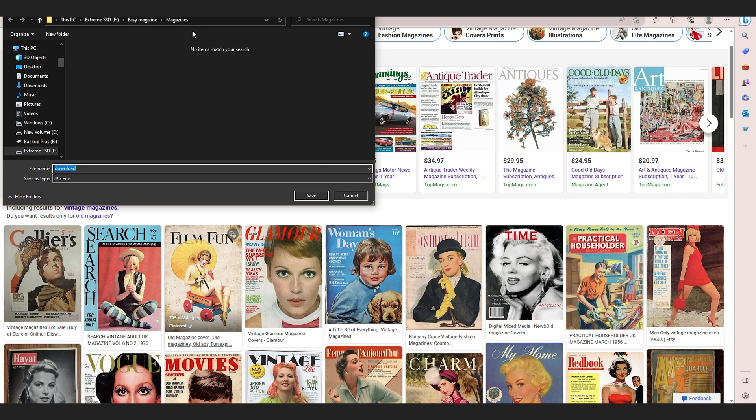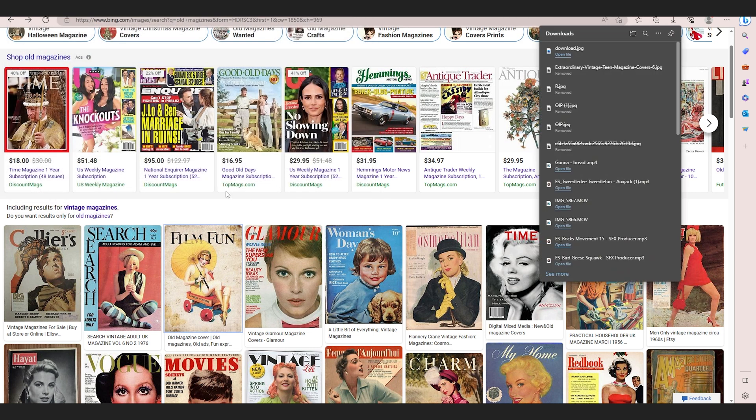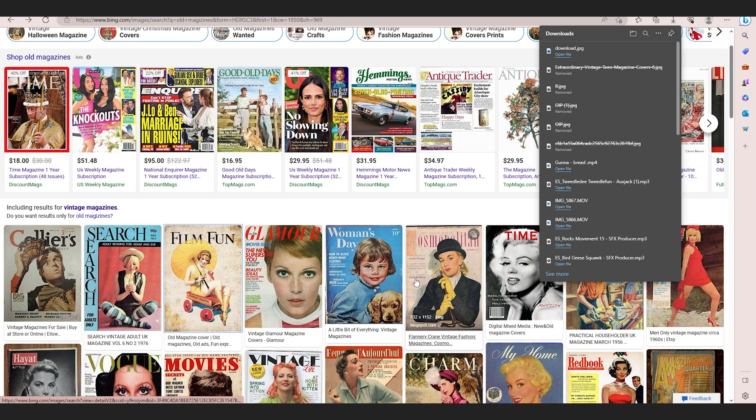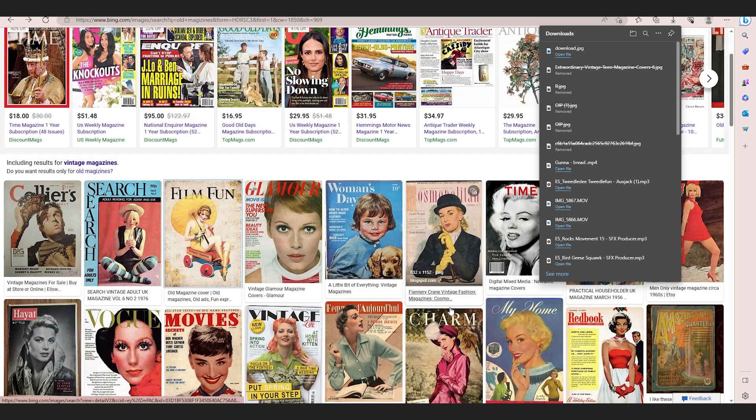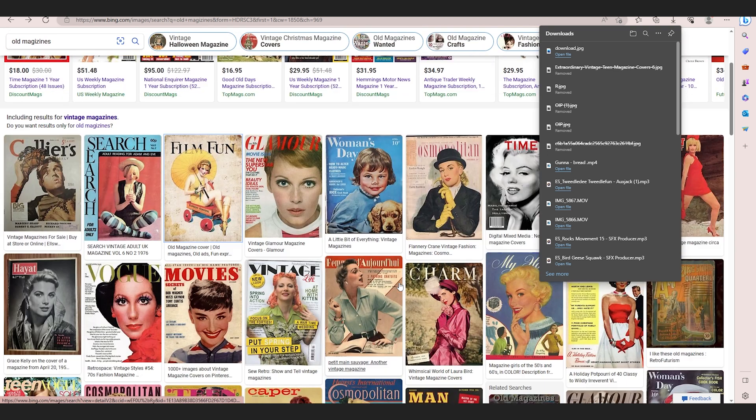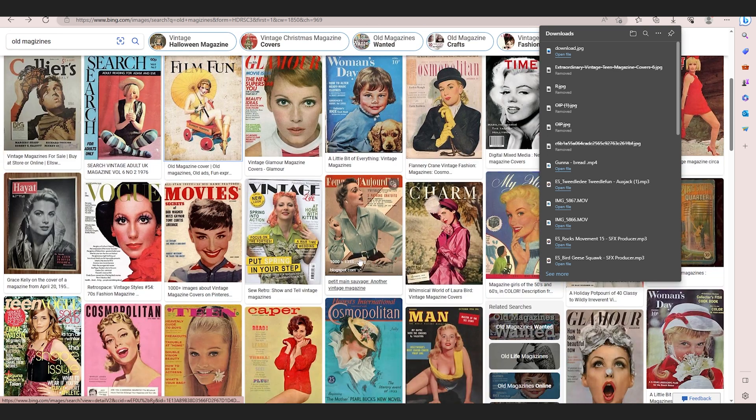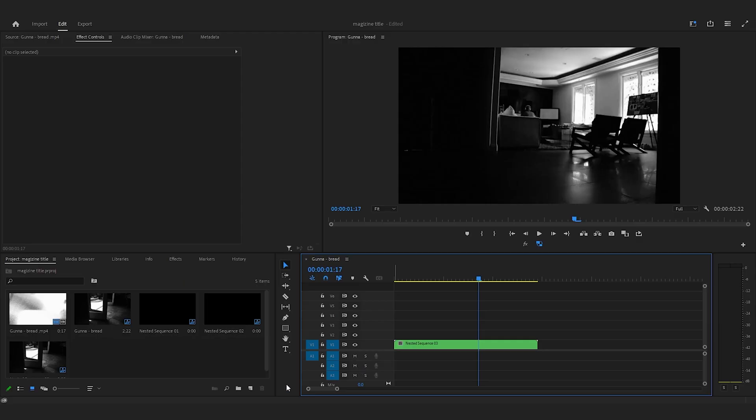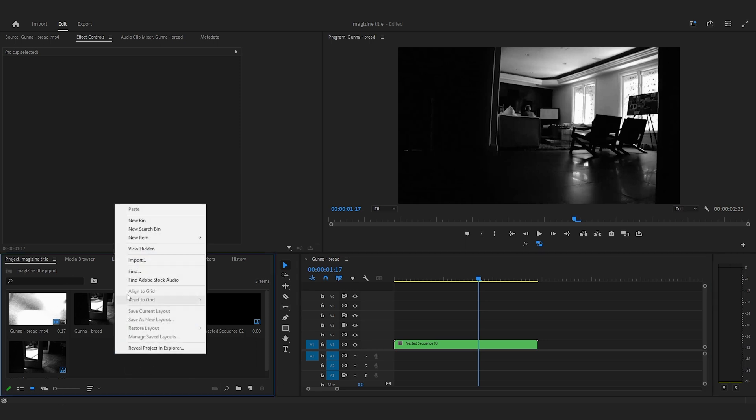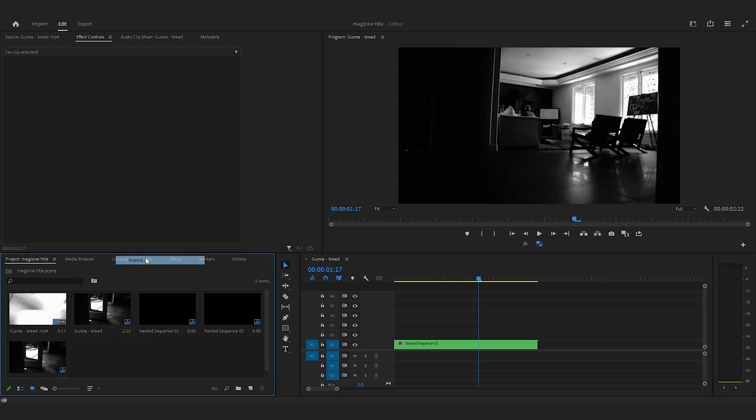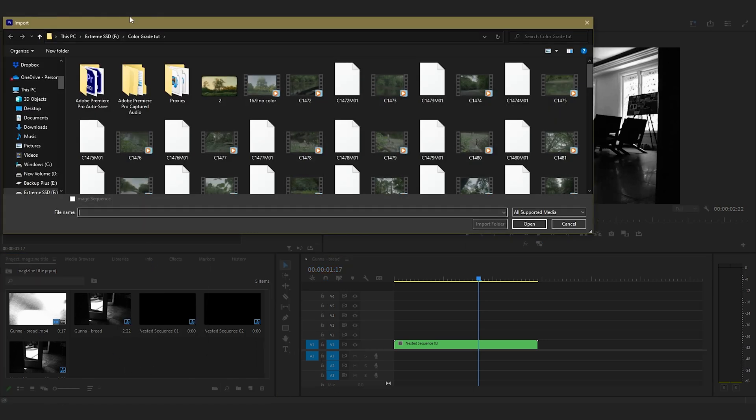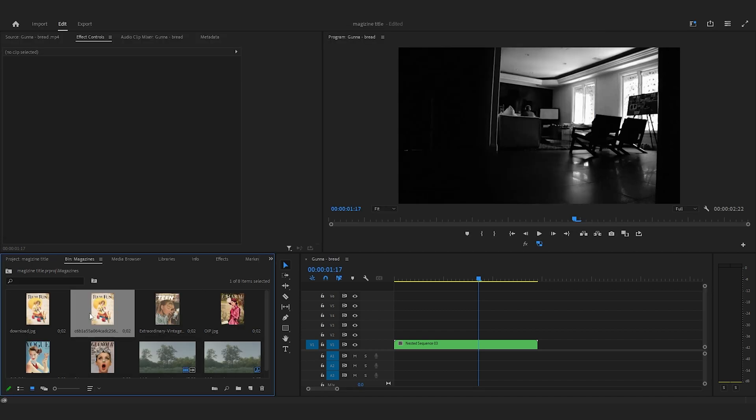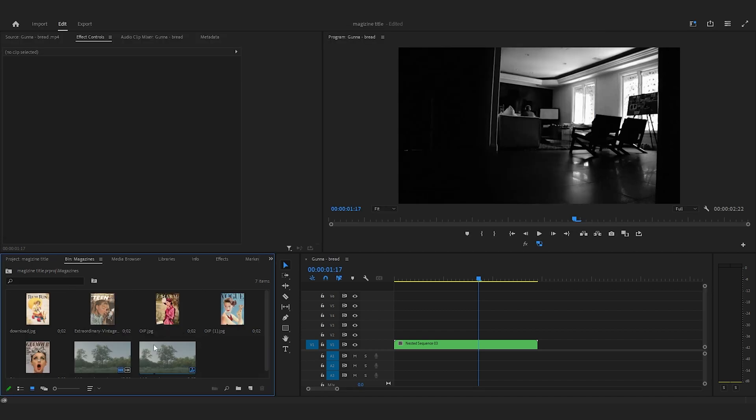I'm going to save it to a folder called Magazines. I'm going to do this and find all of the letters until I can spell Gunna. Okay, so now that I've found all of my magazines, I'm going to import them into my timeline. Now that I have these inside my folder...